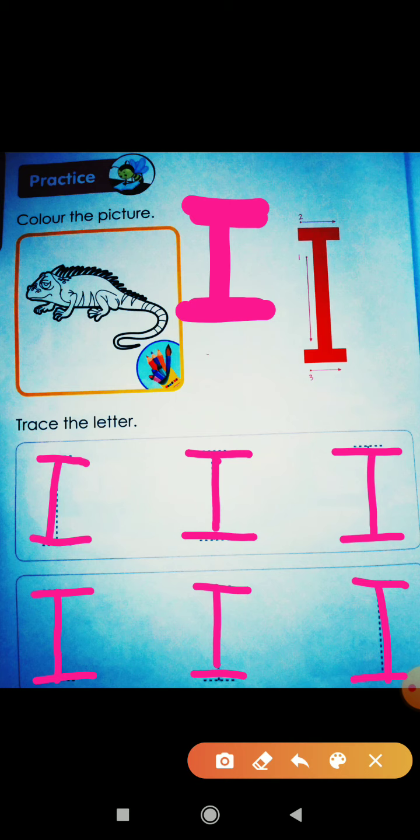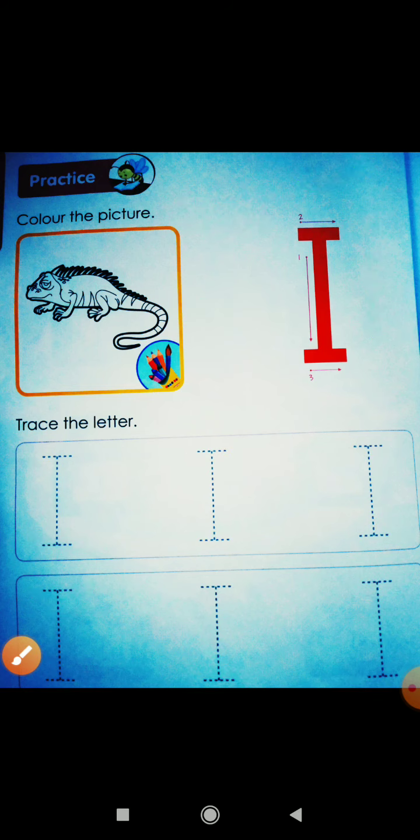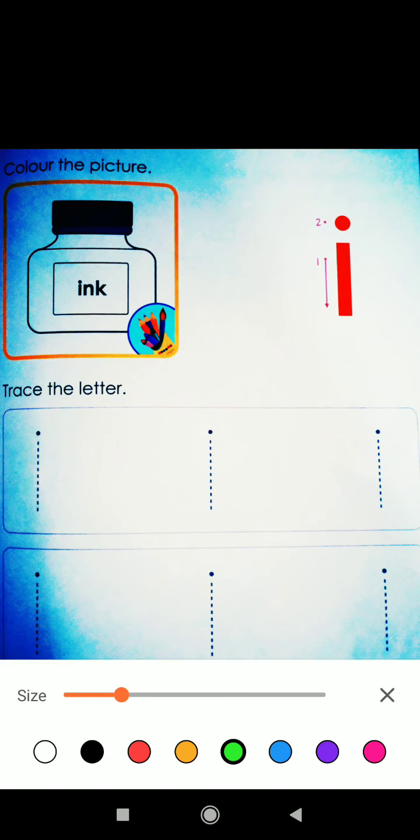This is which letter — small and capital? So, this is capital I. How do we make small I? This is a small point, like this. And now we will trace small I. So, this is I for ink. I for ink. And this is small I.